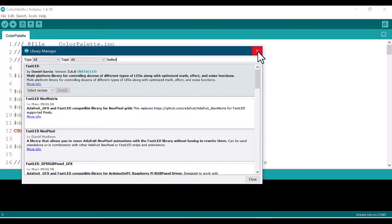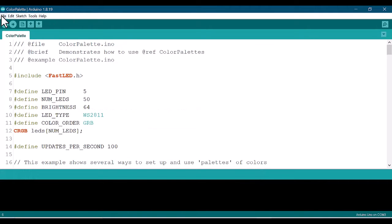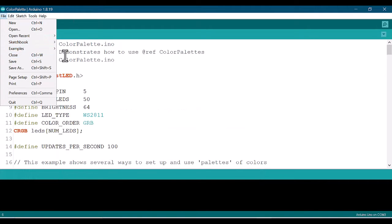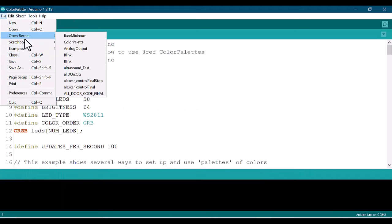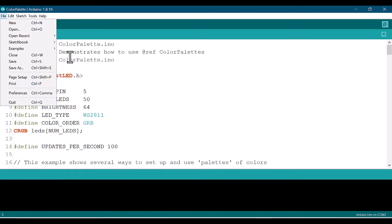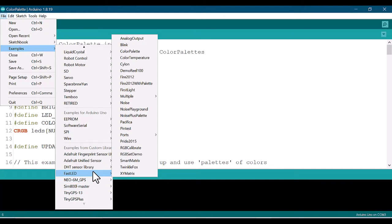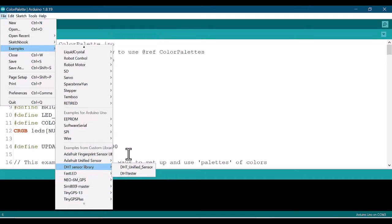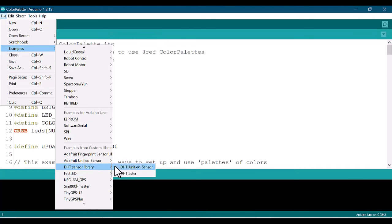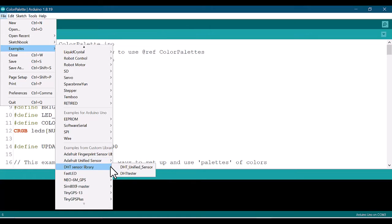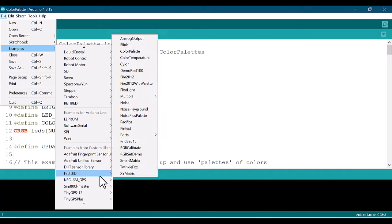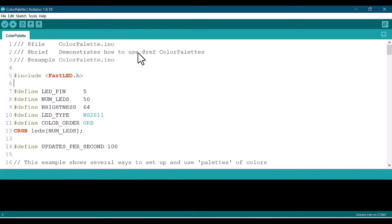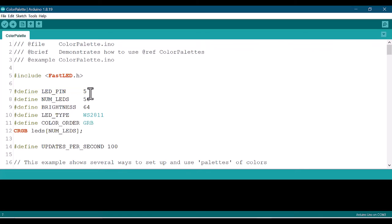You go to File, Examples, then go to FastLED, find the examples there, and choose the one which is called ColorPalette. In the FastLED examples, you choose ColorPalette. You'll make a little modification depending on the type of your LED.